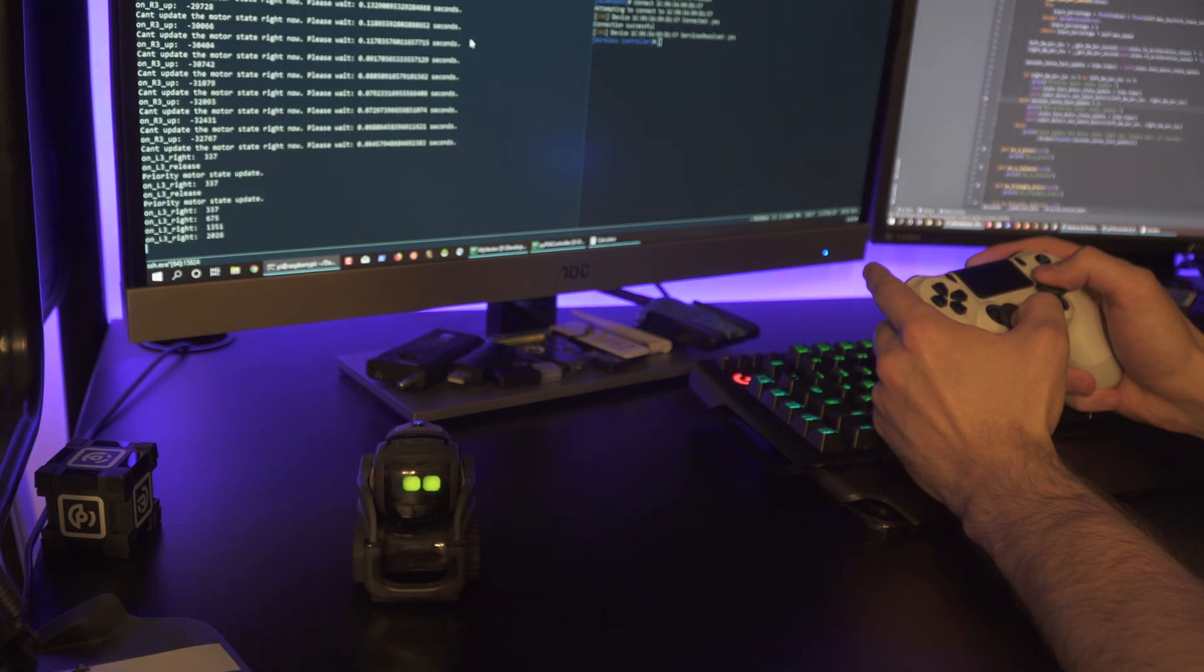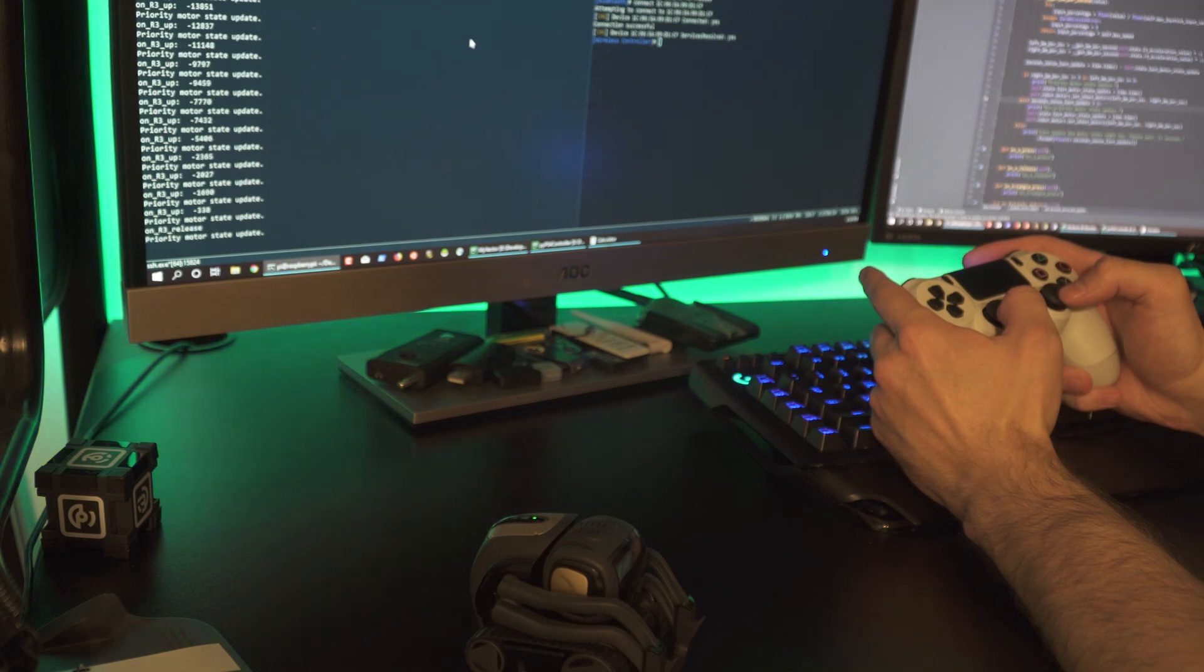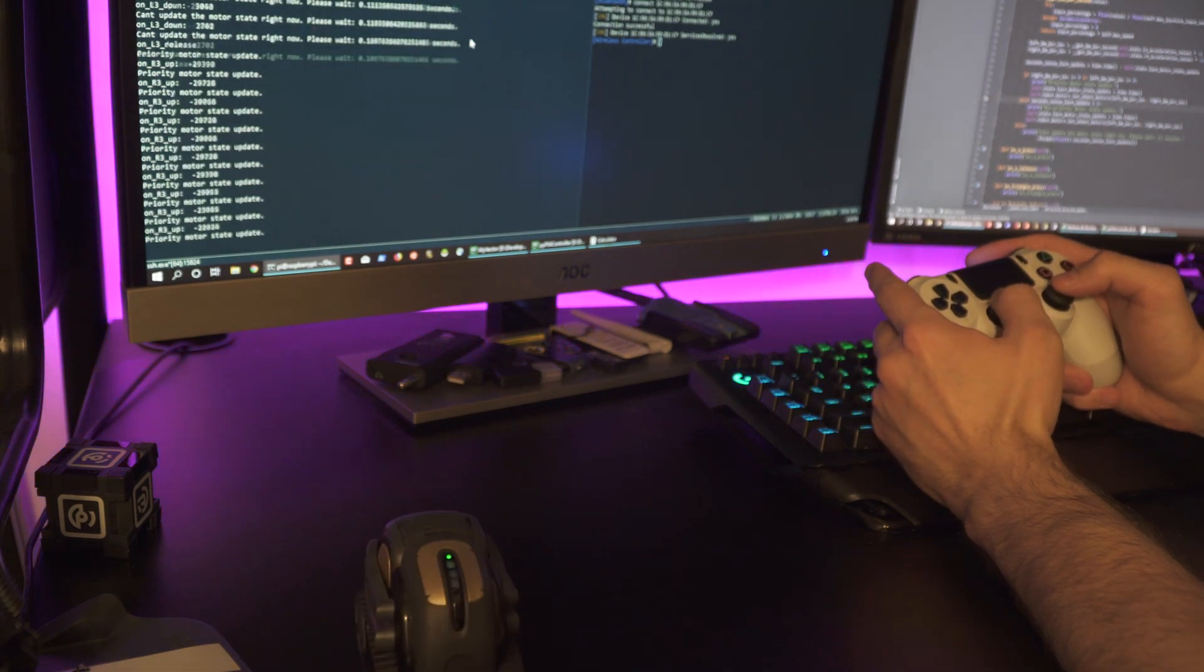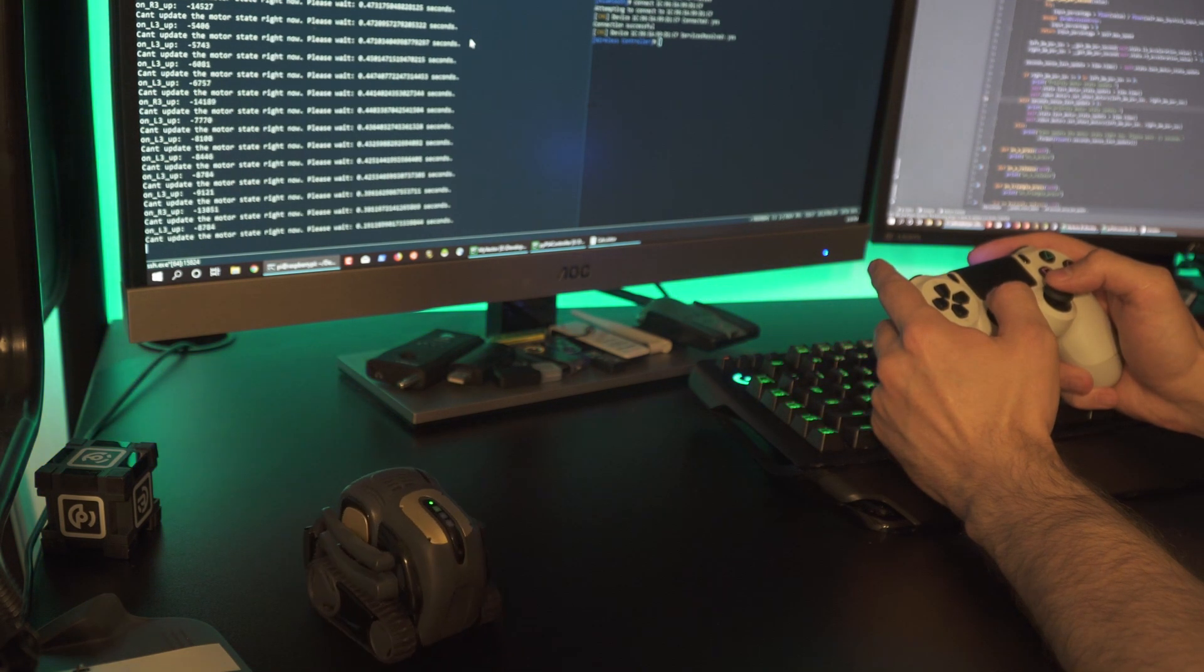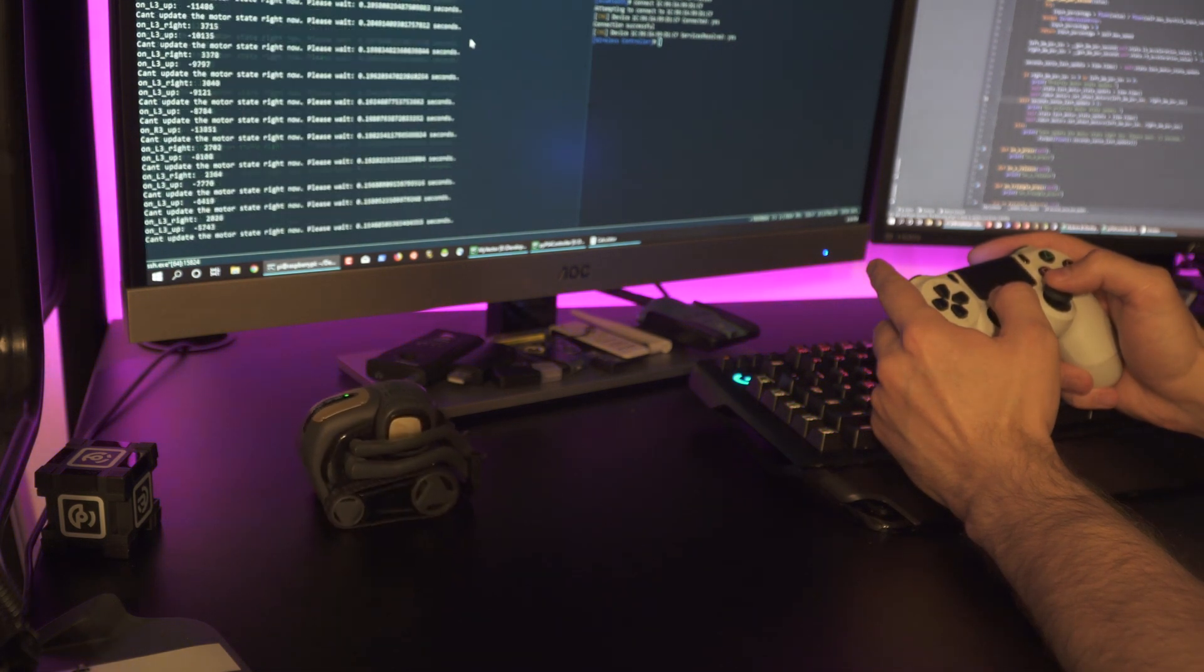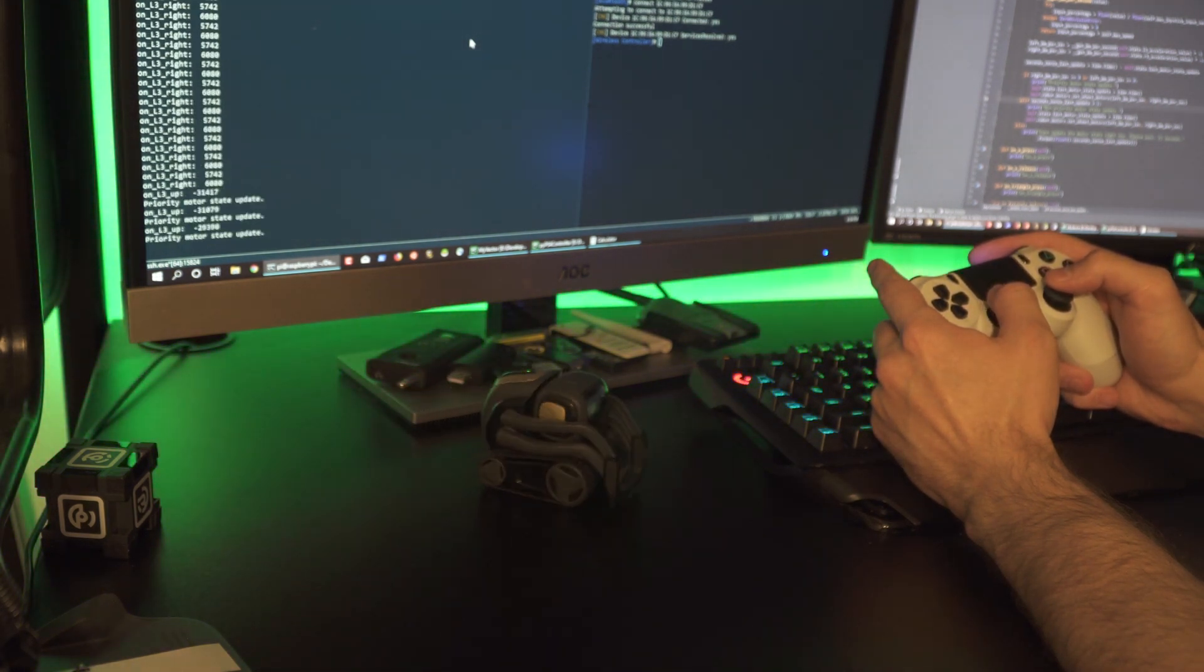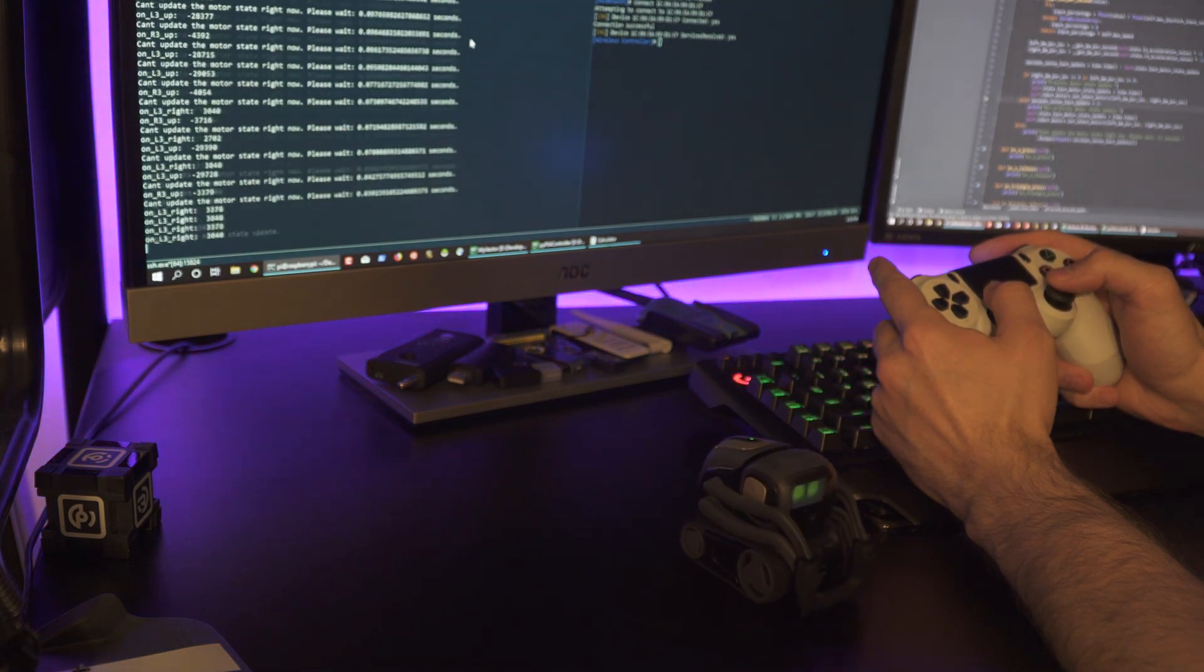another video that I have created that describes all the steps you need to take to bind Python code to controller events. The link to that video is in the description below. I will not be programming in this video. Instead, I will be walking you guys through the code that I have already written to control my Anki Vector with the PS4 controller,